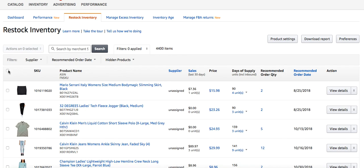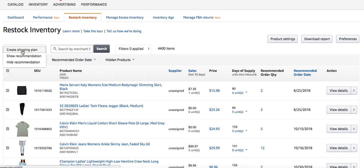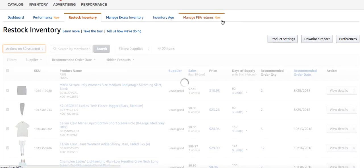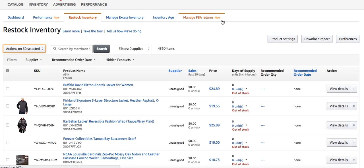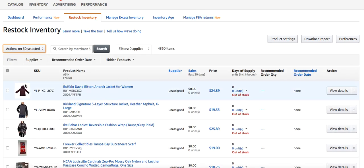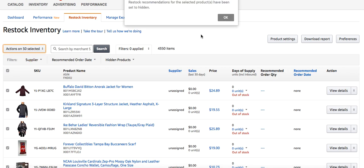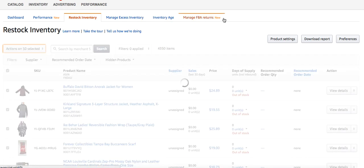Inside of here it's saying there are 4,400 items that need to be restocked. You have to basically tell Amazon that you want to hide these recommendations. So you click 'Action on 50 selected' then 'Hide Recommendation.' This can take a while because if you have a lot of SKUs — as you can see, the number changes by 50 — you literally have to go through and do all of them down to zero.